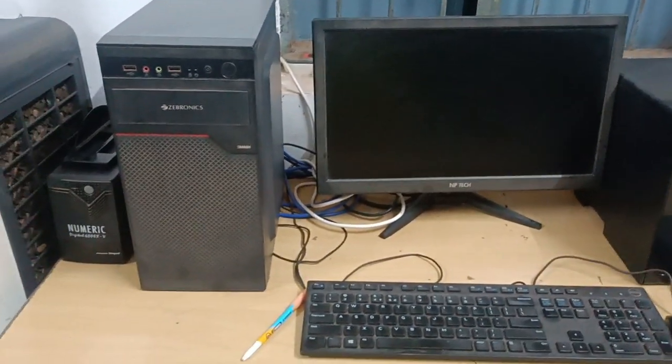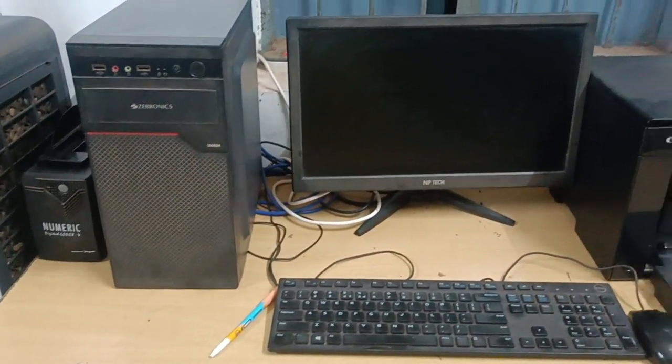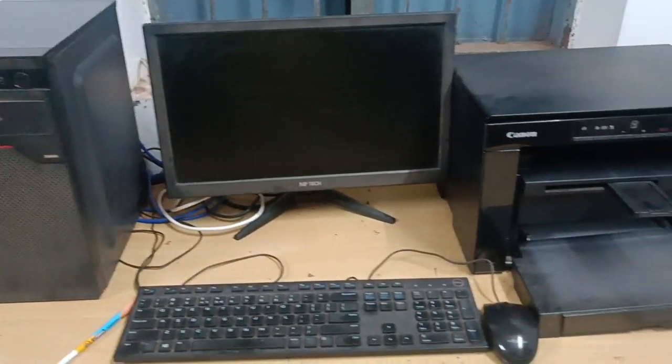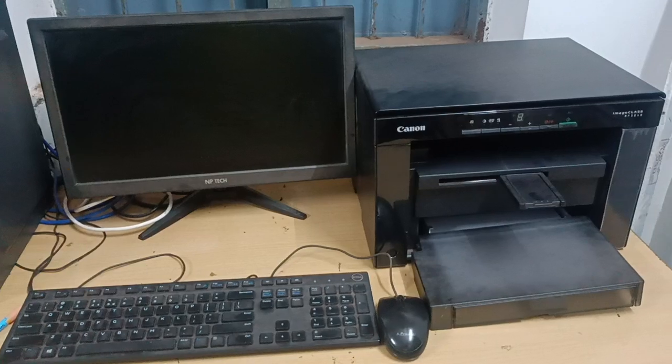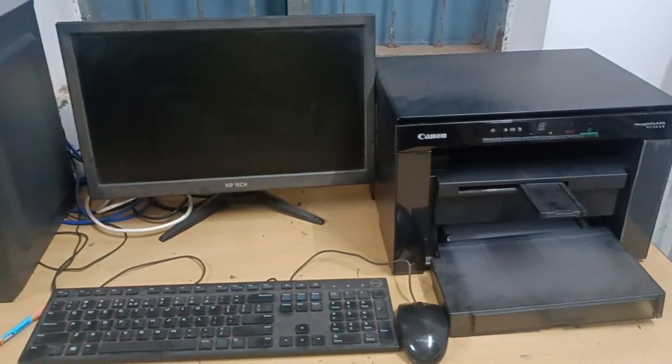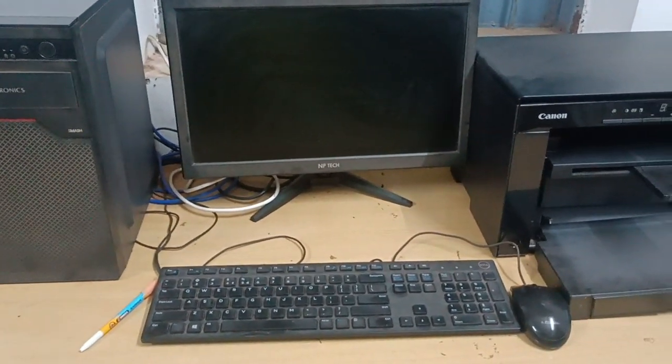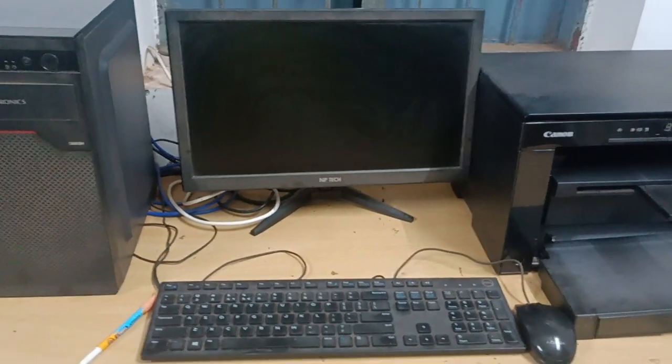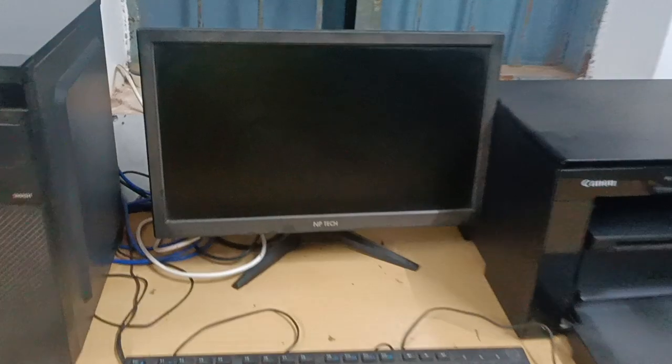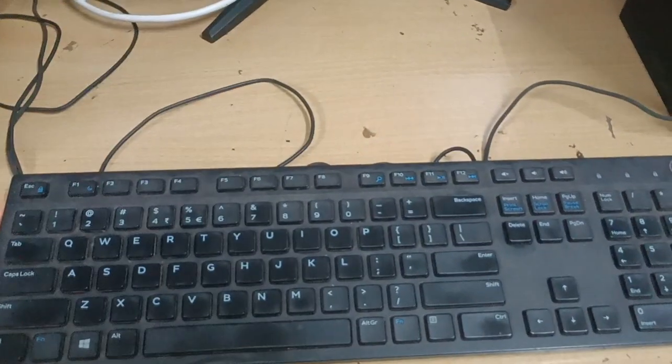Good afternoon dear students. Today we are going to understand what are input devices, what are output devices, and what is storage device. So here, first we will see keyboard.